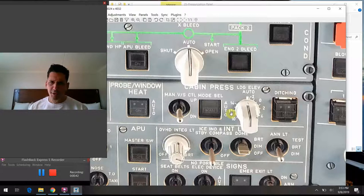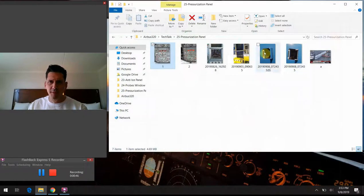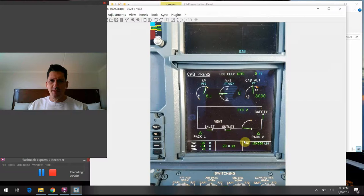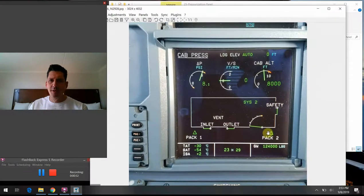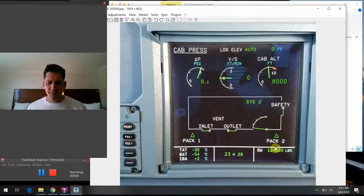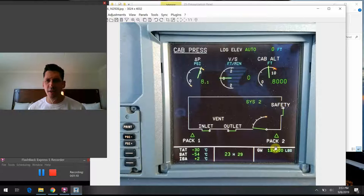I'm going to bring up the synoptic page on the Airbus that shows us the cabin pressurization indications we'd see in the flight deck. Right off the bat, let's talk about this concept of pressurization in general. You might be curious — why do we even need to pressurize the airplane?